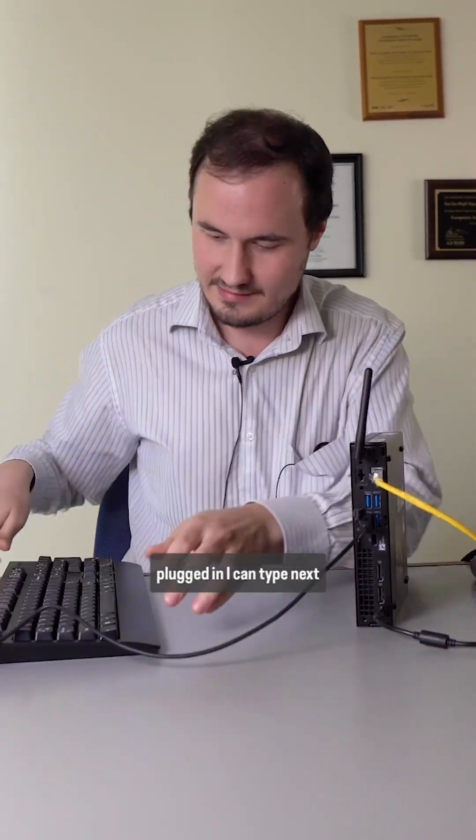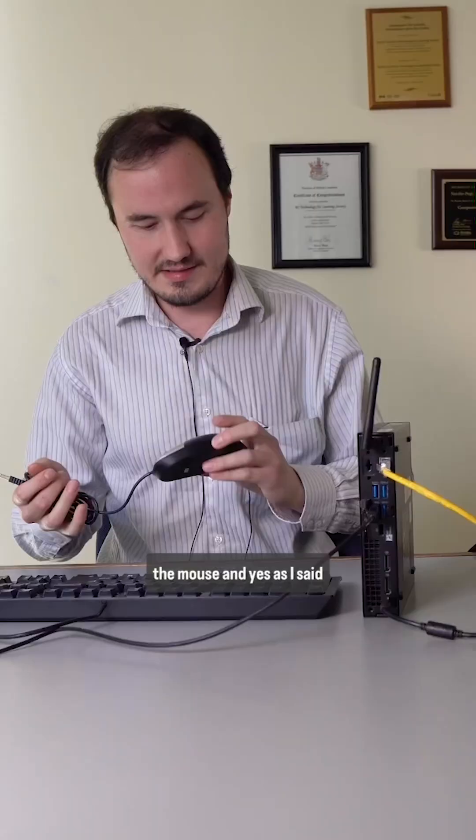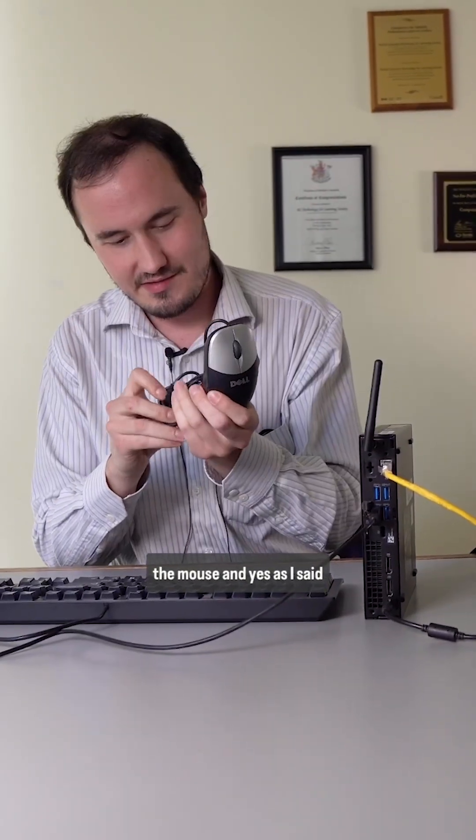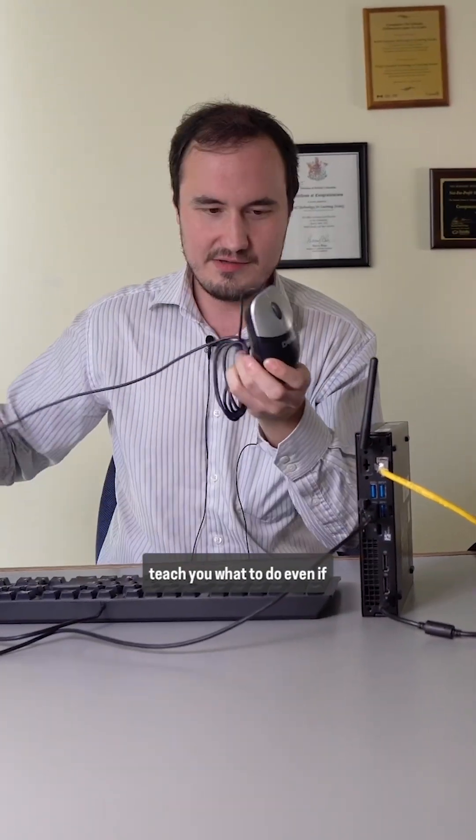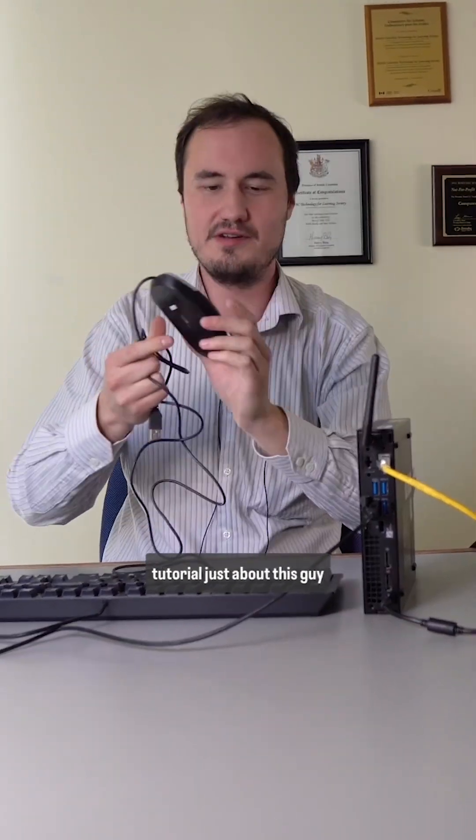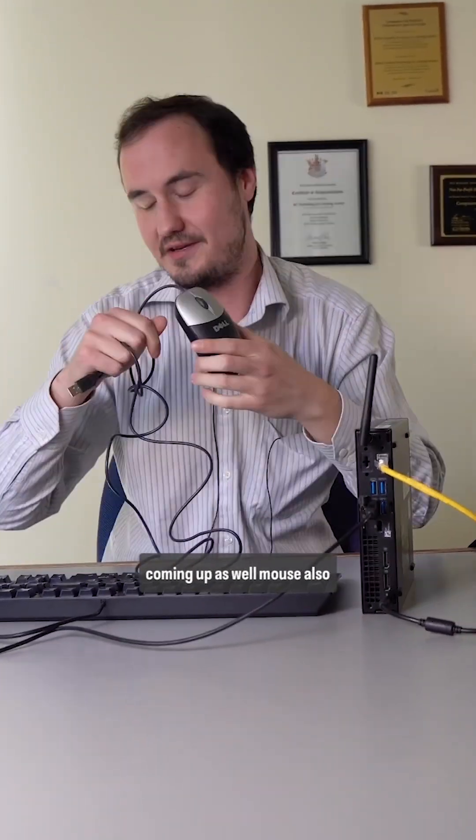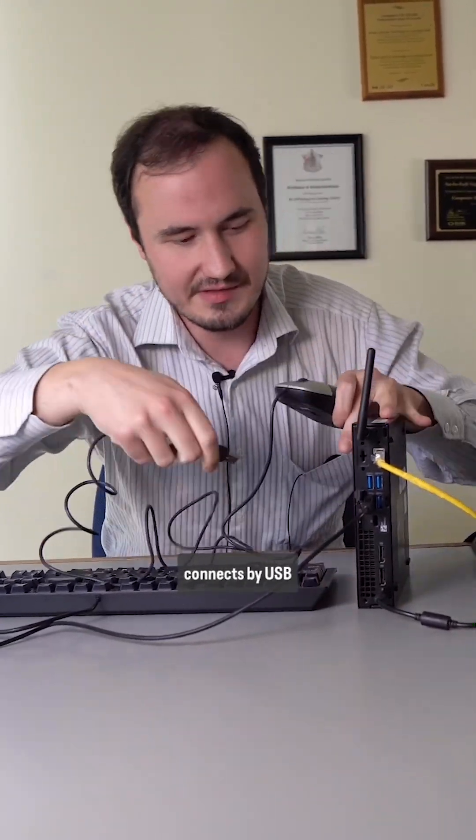Keyboard's plugged in. I can type. Next, the mouse. And yes, as I said earlier, I want to be able to teach you what to do, even if you're seeing a mouse for the first time. So there will be a tutorial just about this guy coming up as well. Mouse also connects via USB.